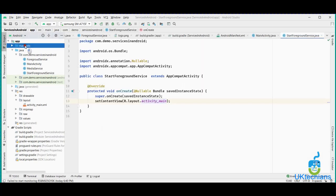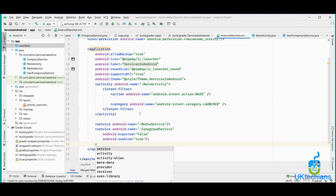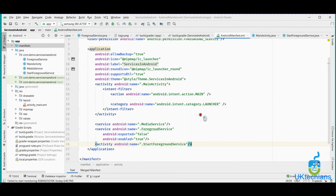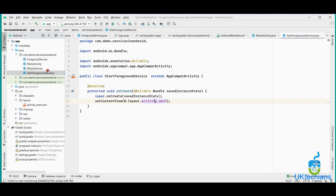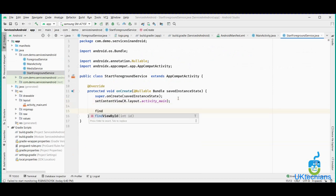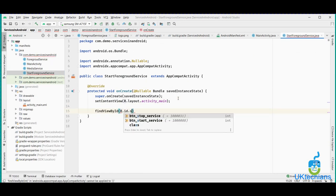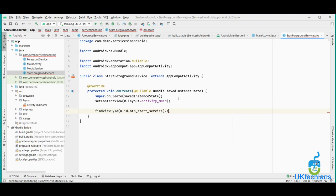Now let's go to the manifest XML and call this activity. We are creating the activity StartForegroundService, so we have to initialize it in the manifest. In StartForegroundService, we want to start or stop the service. We use FindViewById with R.id.start for the start service button, and R.id.end_service for the stop service button, then set OnClickListeners for each.